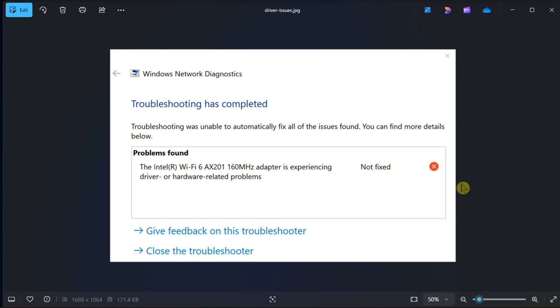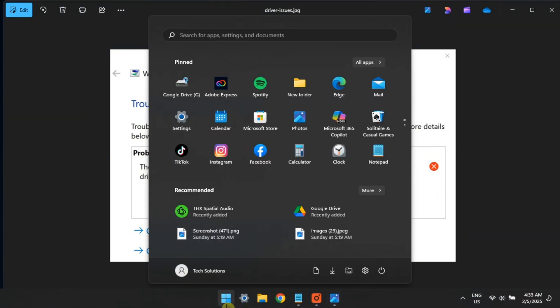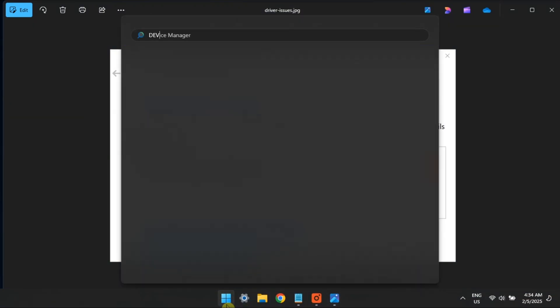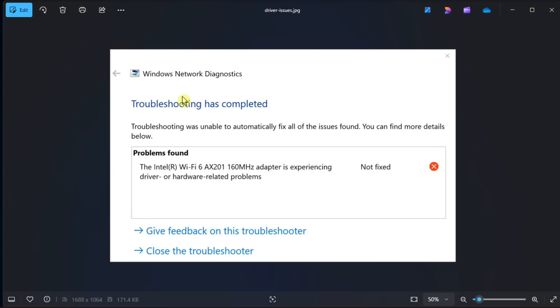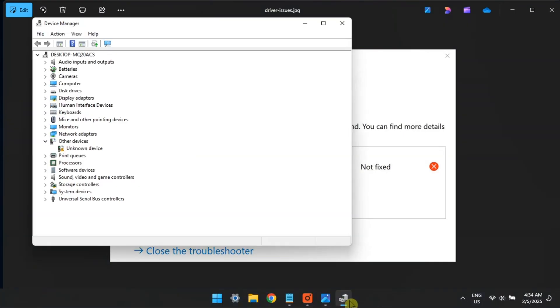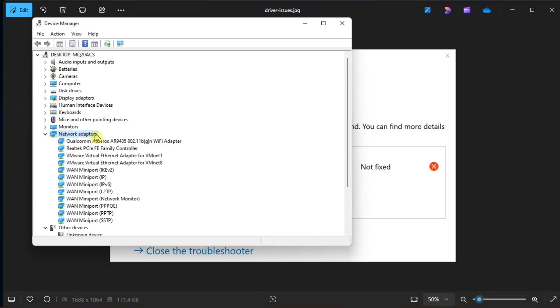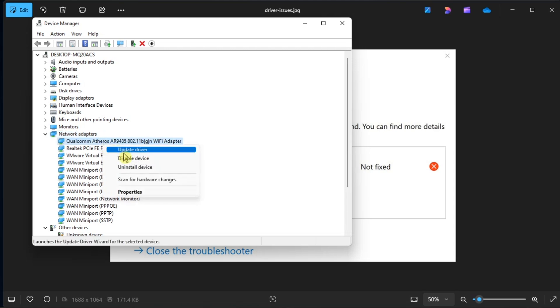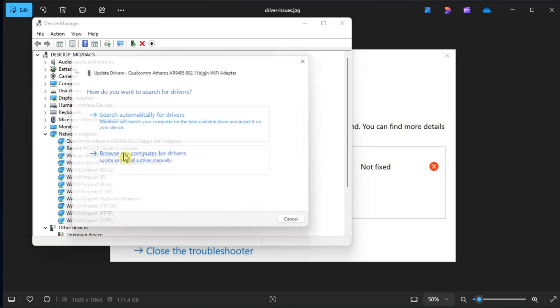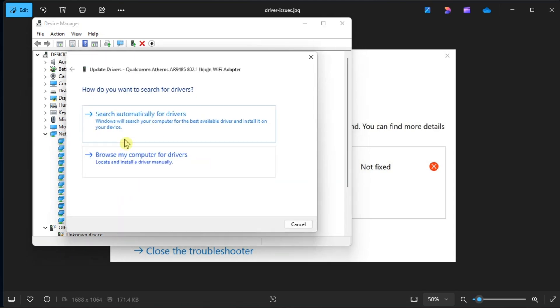Now in most cases, the issue is caused by corrupted network drivers. So to resolve it, you have to open Device Manager, go to Network Adapters, right-click on your PC's Network Adapter, then click Update Driver. On the next screen, click the Search Automatically for Updated Driver Software option. Then follow the on-screen instructions to update your drivers.